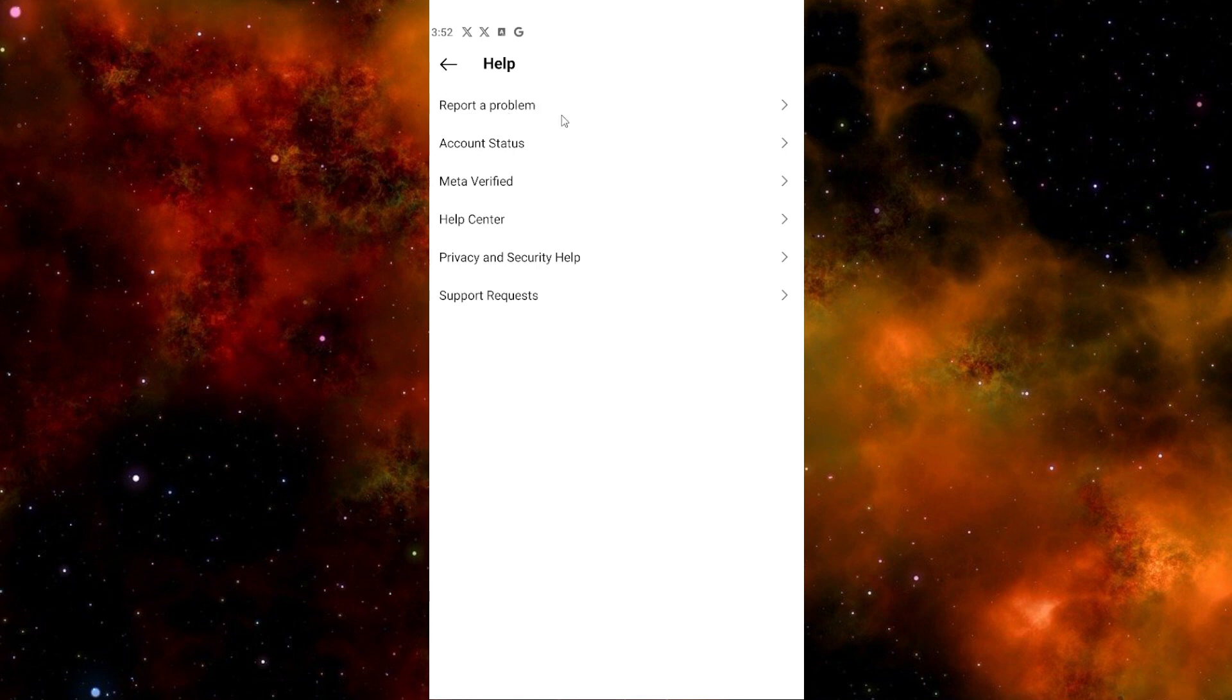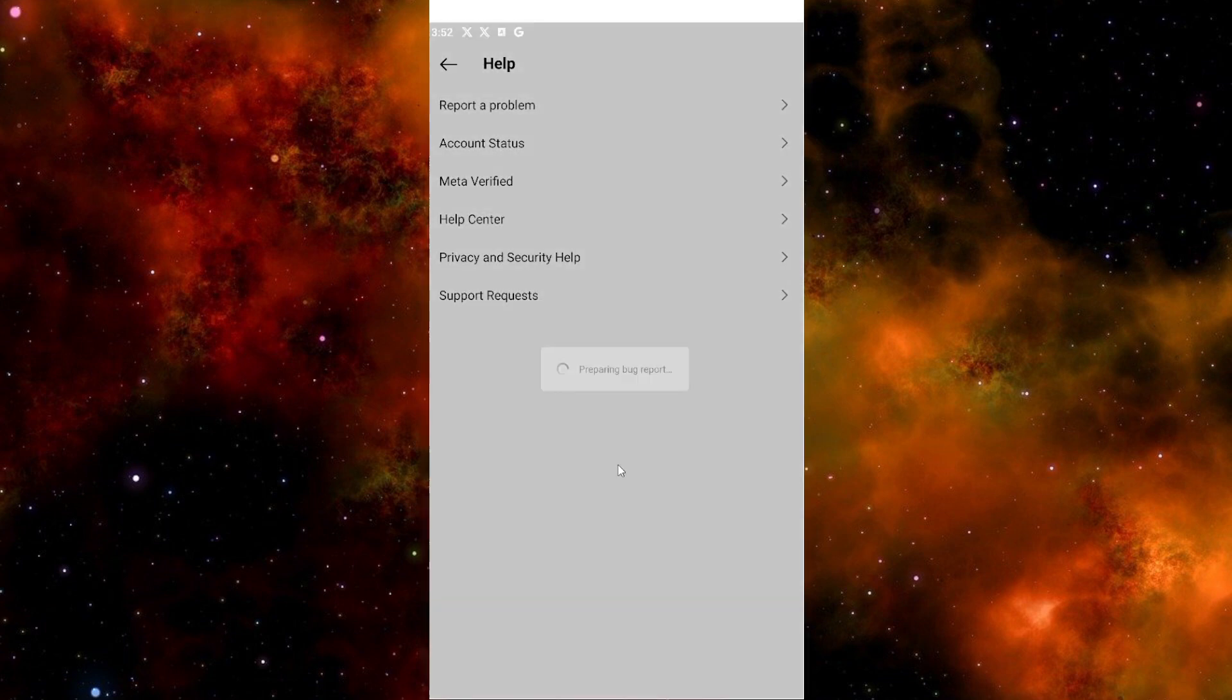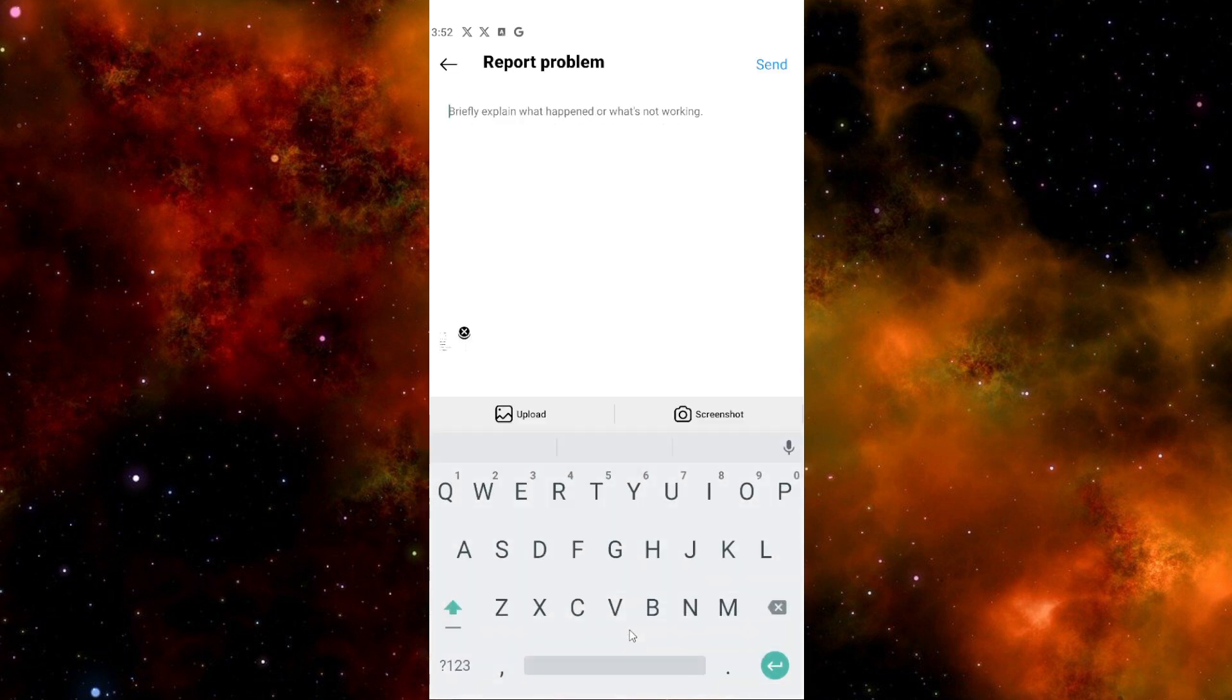Then click Report a Problem. After that, click Report a Problem again, and then click Include and Continue. Next, briefly explain what happened or what's not working.